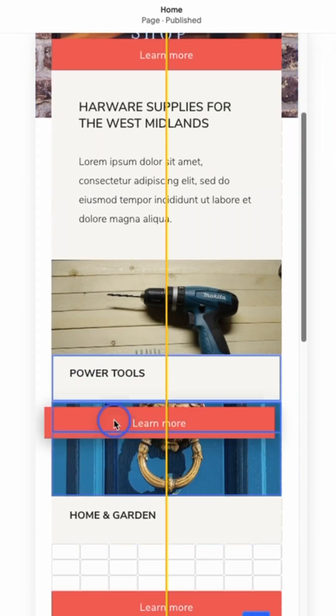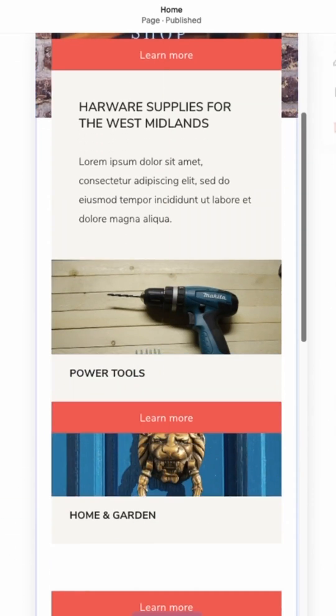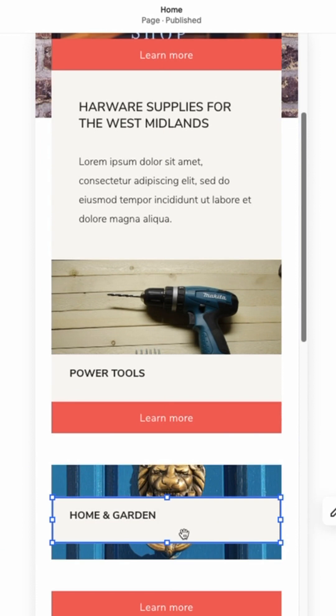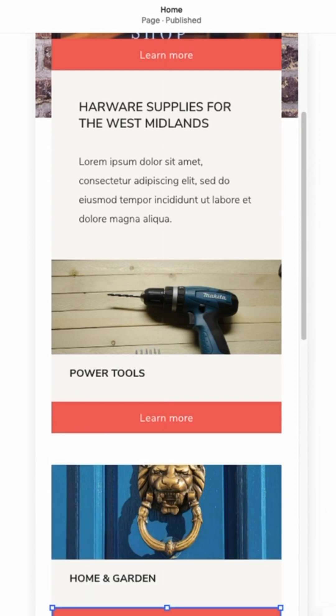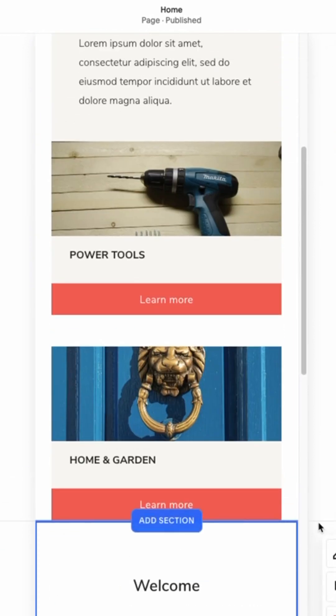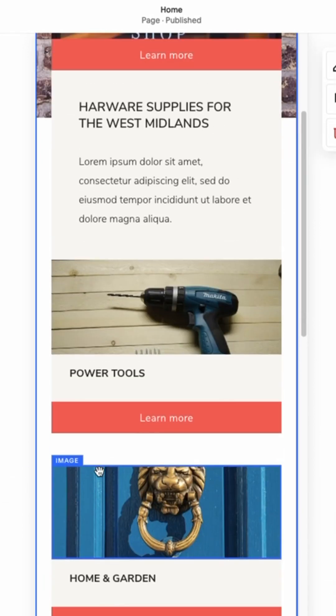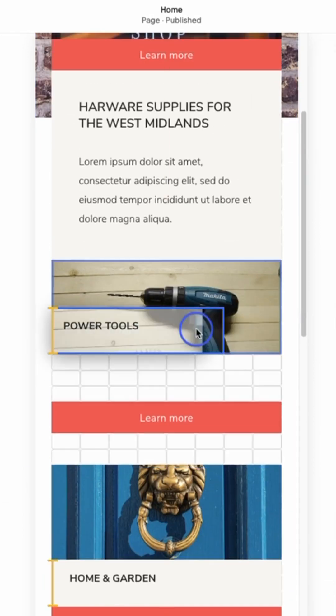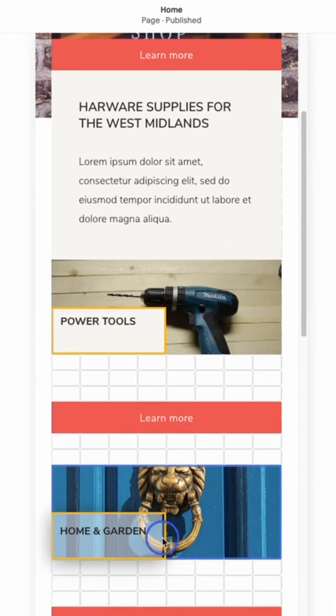We're going to bring down this header from the top, and we're going to shuffle and reorder our images so that they realign with our web page.